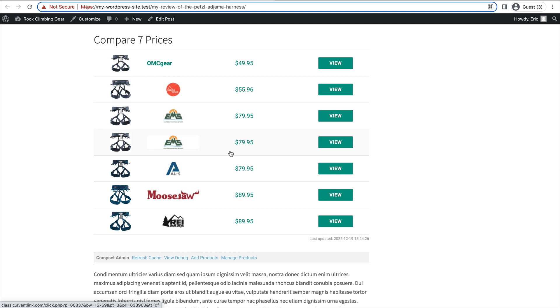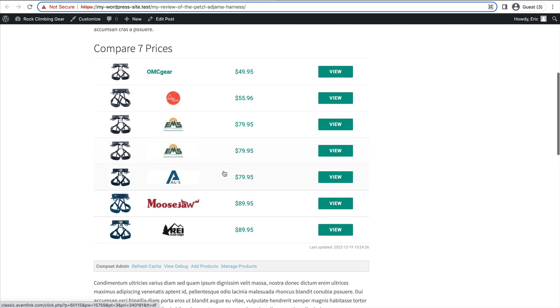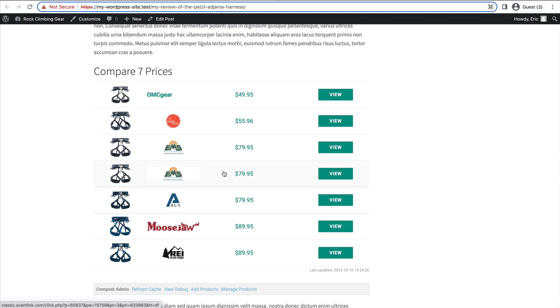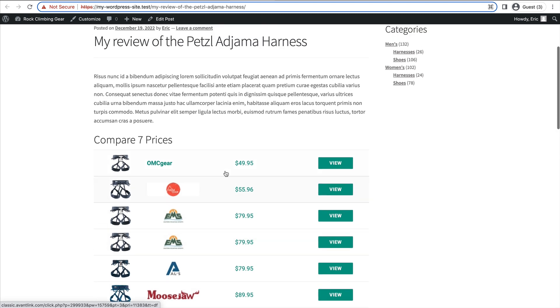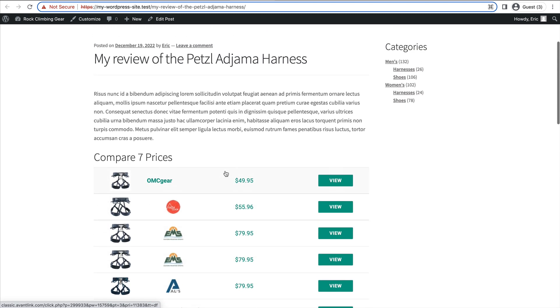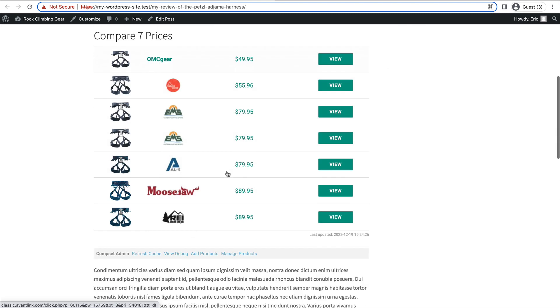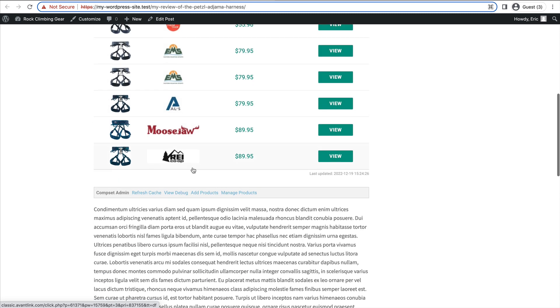So that's how easy it is to embed a price comparison set for a specific product in a blog post or in a product page or on a page of product review or wherever you can embed them.